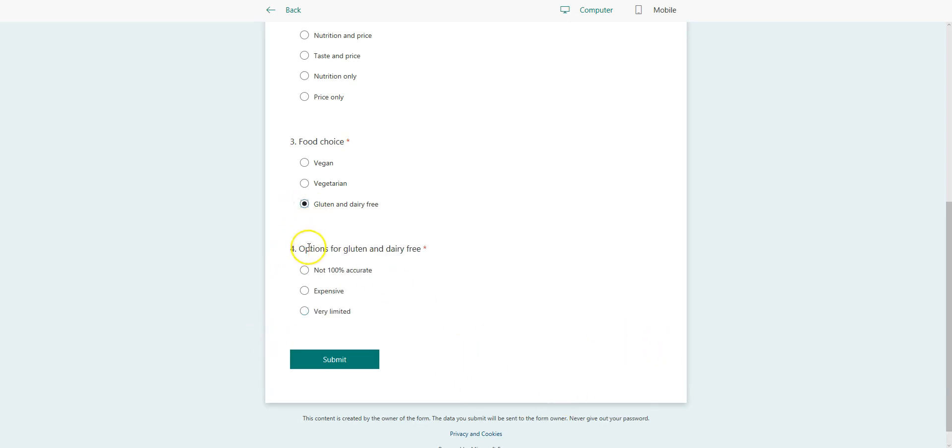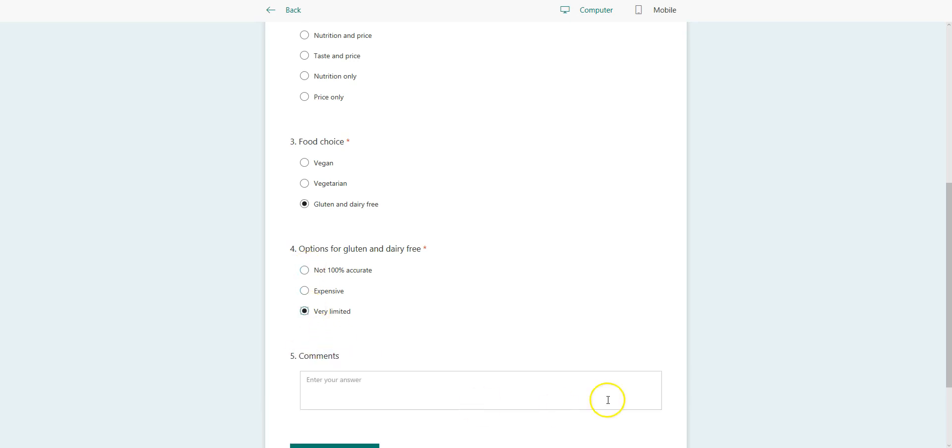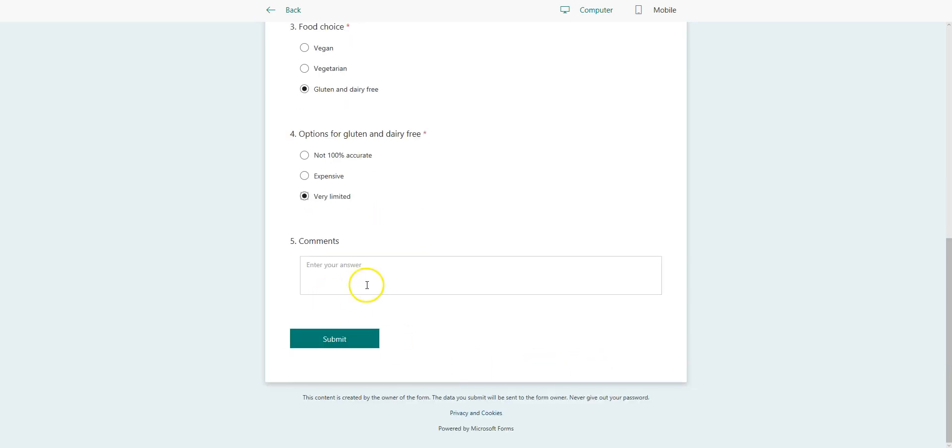I'll go ahead and say not 100% accurate or it's very limited. Question of comments comes up and I'll say, yeah, limited.